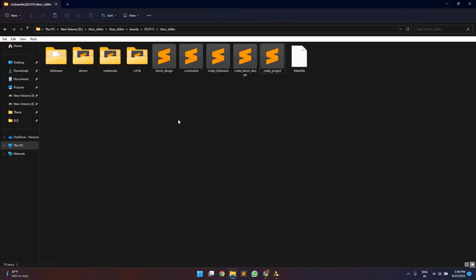Hello everyone. The next step is to create a Vivado project. In this, we will create a block design in which all the IPs, including the OFDM transmitters and receivers, interpolate and decimate, will be integrated with the Zynq processing system and the RF data converters. This block design will be used to generate the bitstream which will be used to program the RFSOC board.